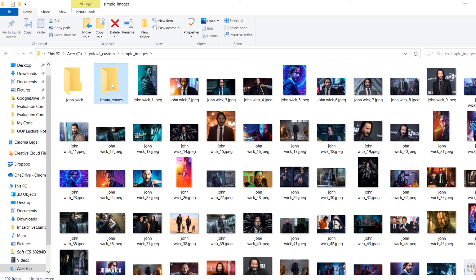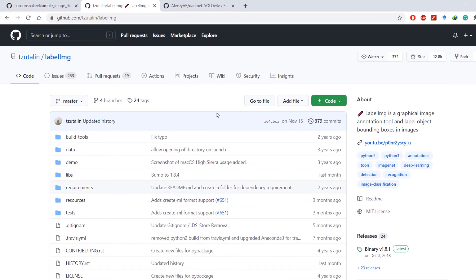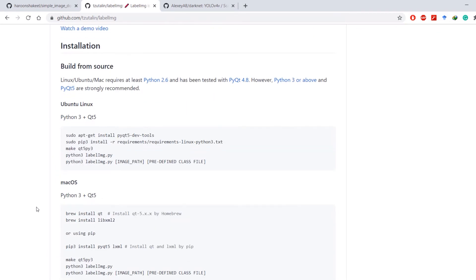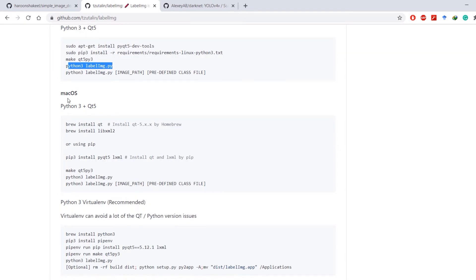Next, we are going to set up the LabelImg tool, which will be used to annotate the images we just downloaded. You can install it for your operating system using the provided commands. For Linux, use the Linux commands to install and run the tool. For Mac, use the Mac-specific commands to install and run the tool.